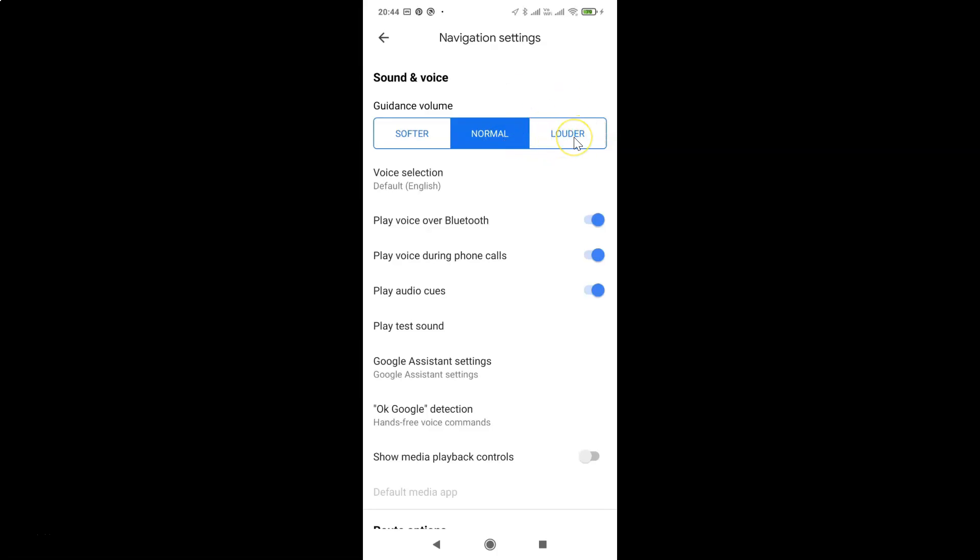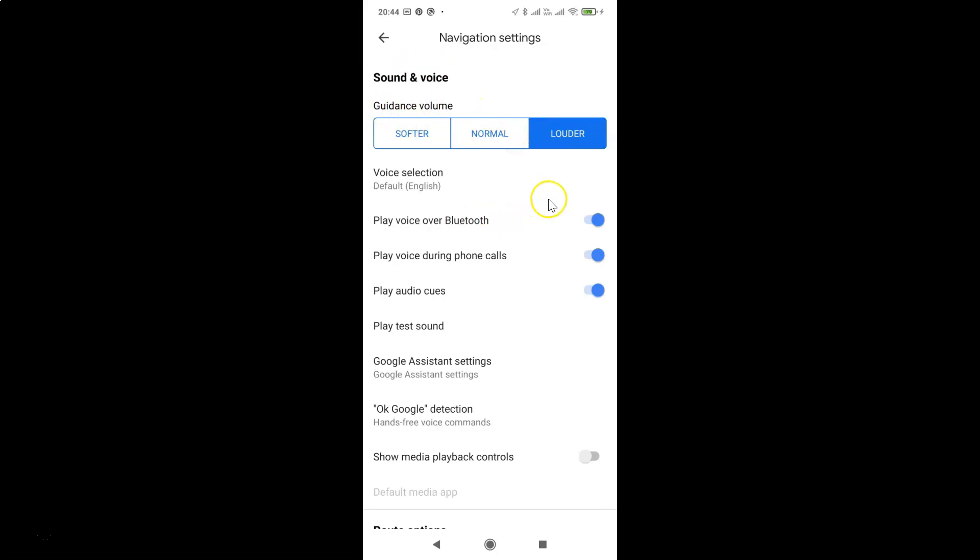So let me tap on this and you can see I have this louder option selected under this guidance volume. After you're done guys, you can close your Google Maps. Let me close that.